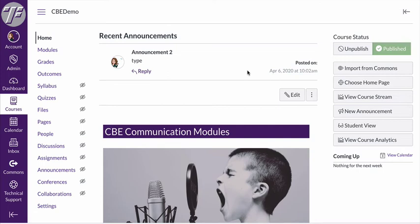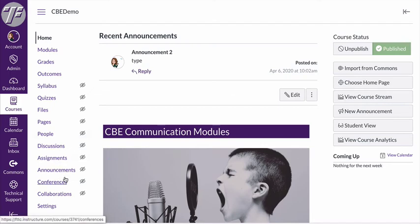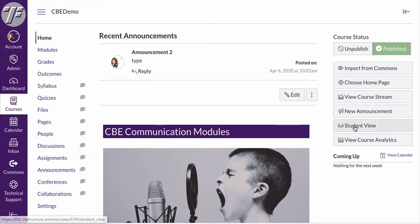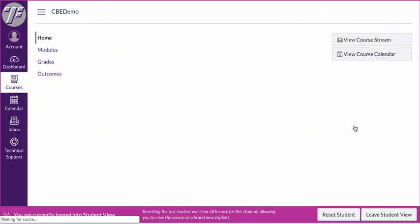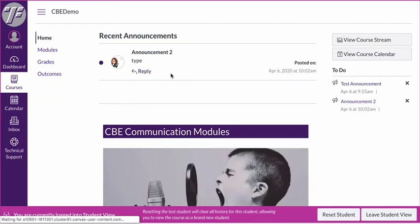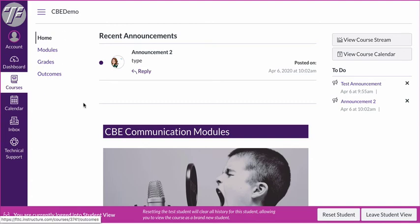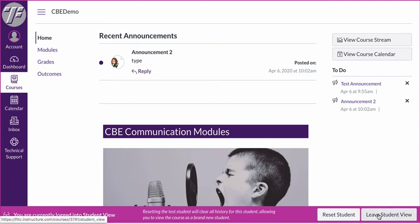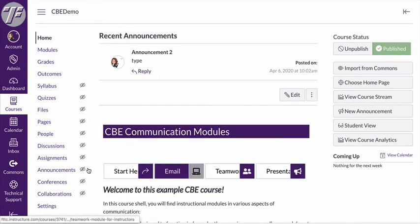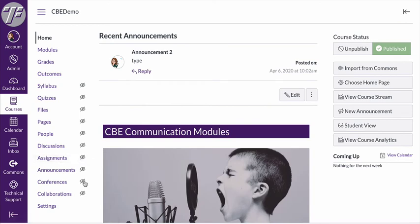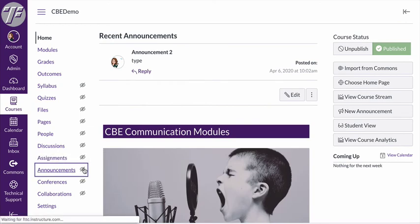But you also may want to let students have a repository of all the announcements that you've posted in the course. And if you want to do that probably the best way to do it is to make the announcements area visible. If I switch this to student view right now you can see my students can view this announcement but they have no way of getting to the announcements tab. So I'm going to leave the student view and I'm going to show you how to make that announcements tab visible.